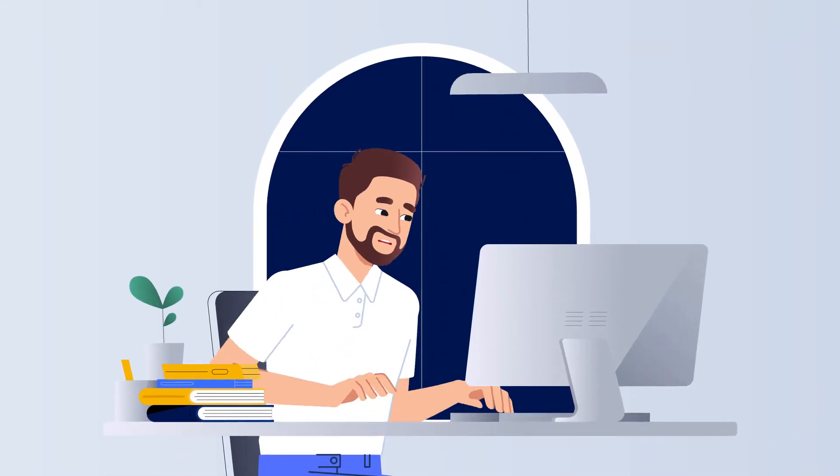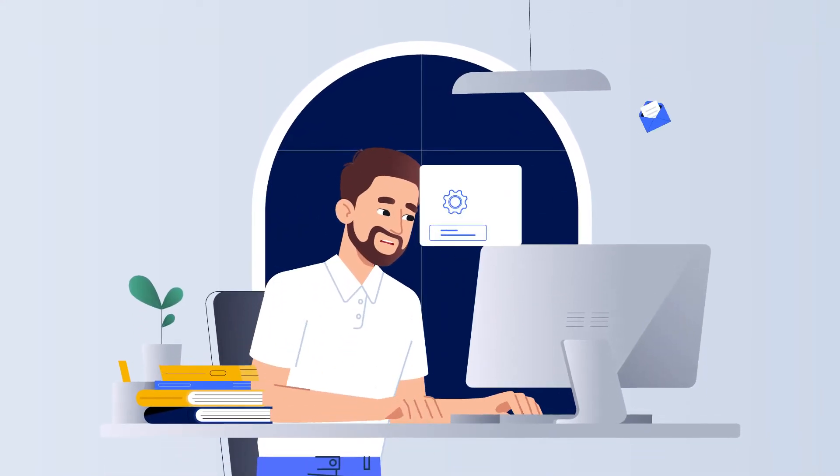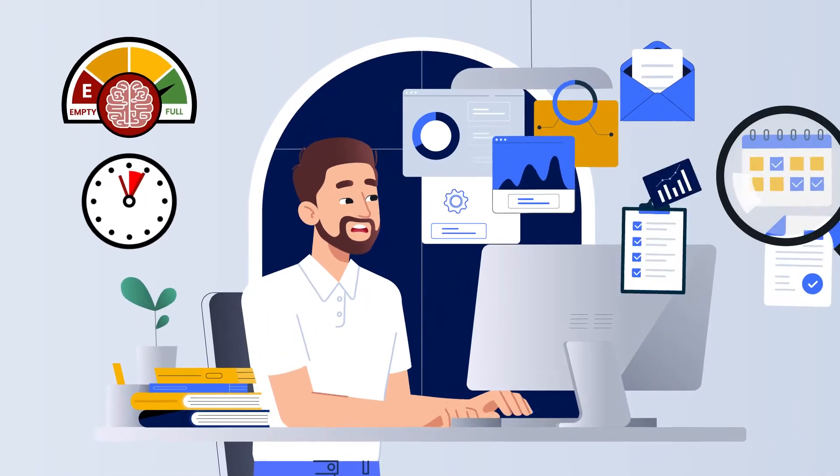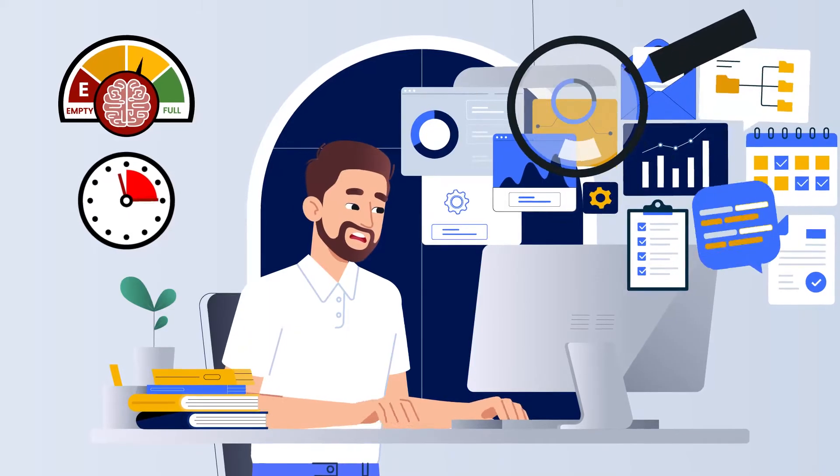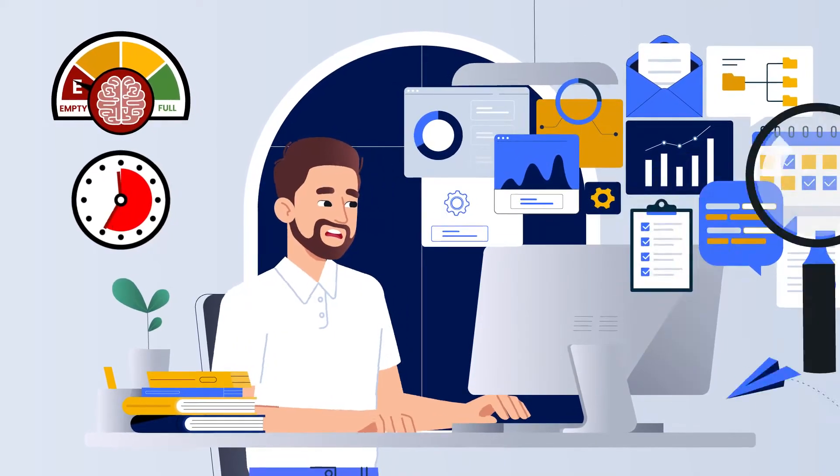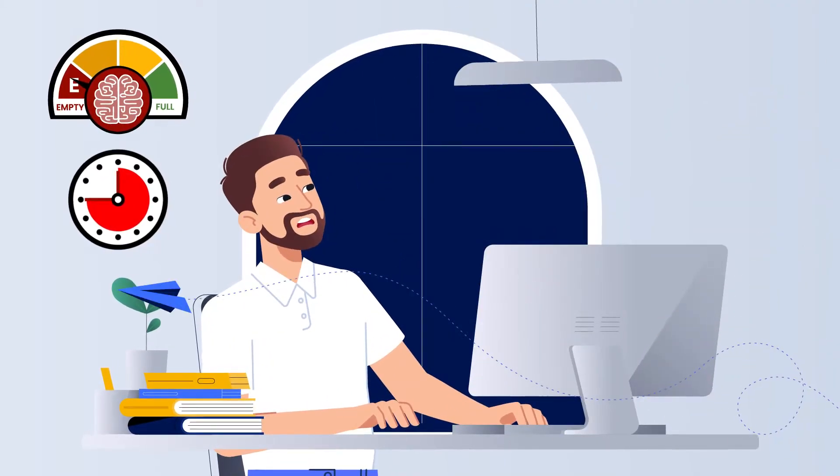Searching through countless folders and tabs, trying to retrieve your project-related files and emails, drains brain energy and time.